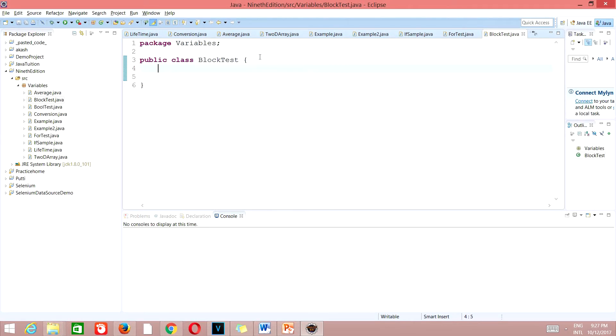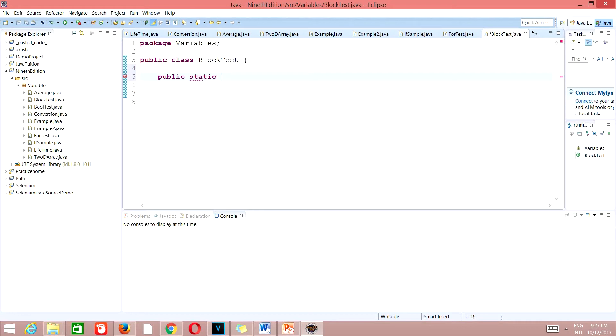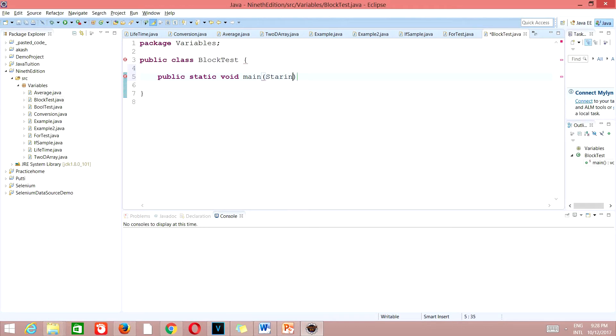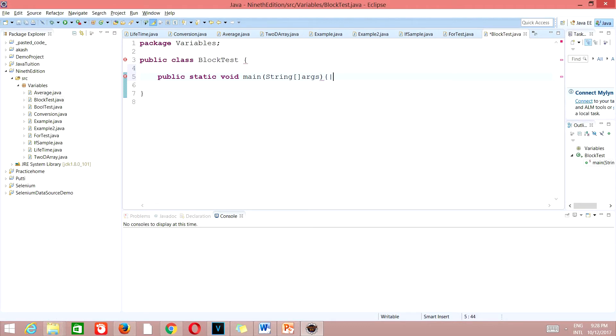Before we start, we'll take public static void main. Public static void main, string args. Open and close the curly brace, this is for the main body.